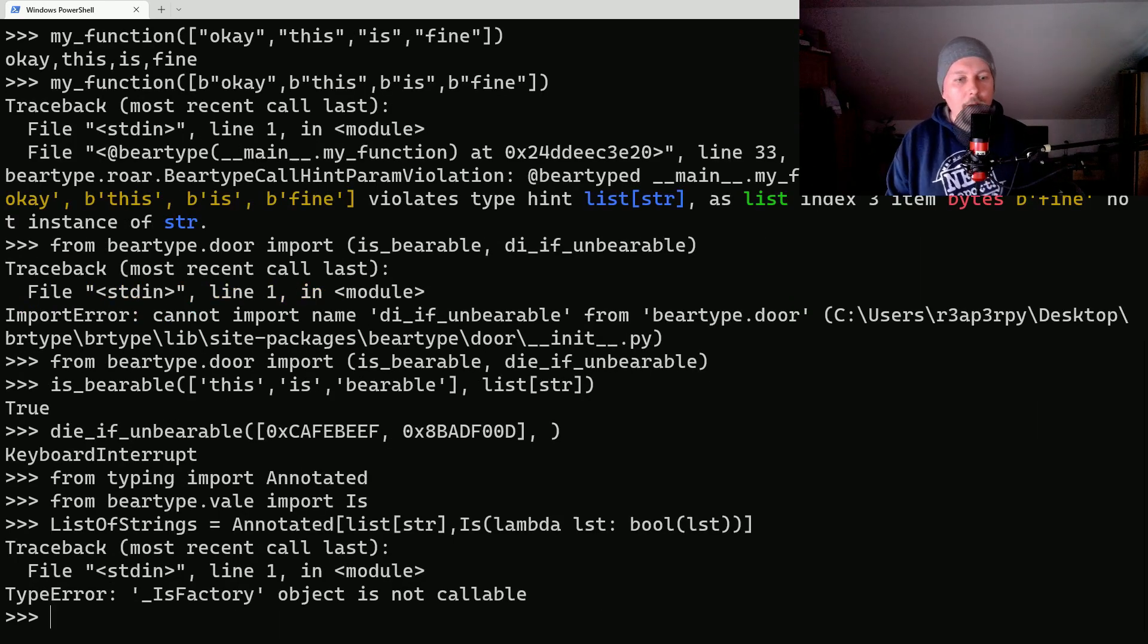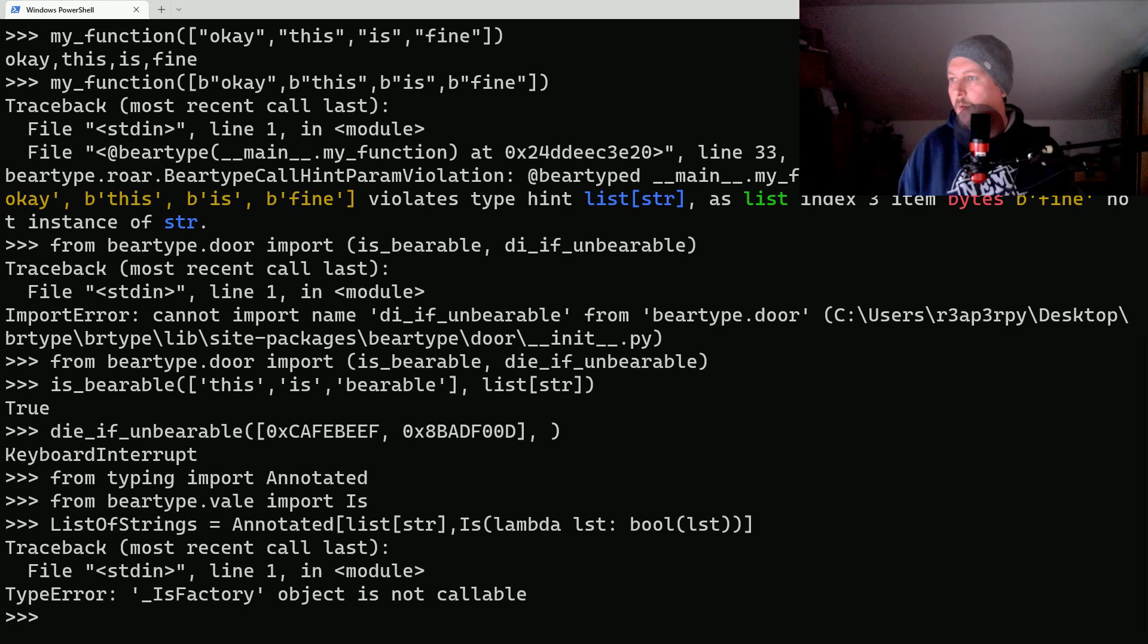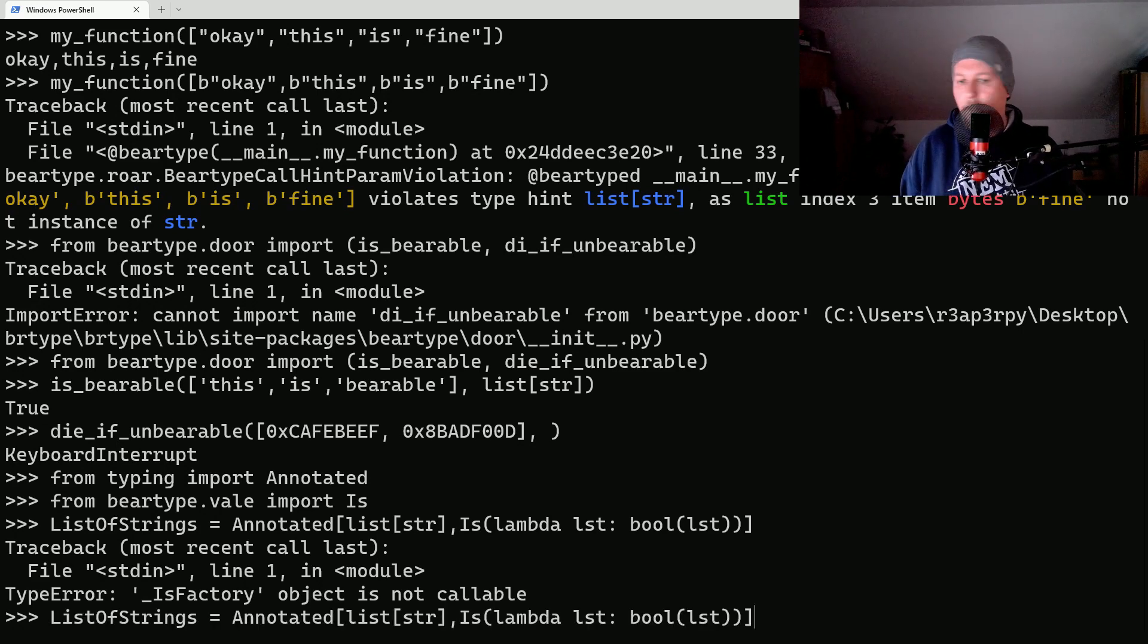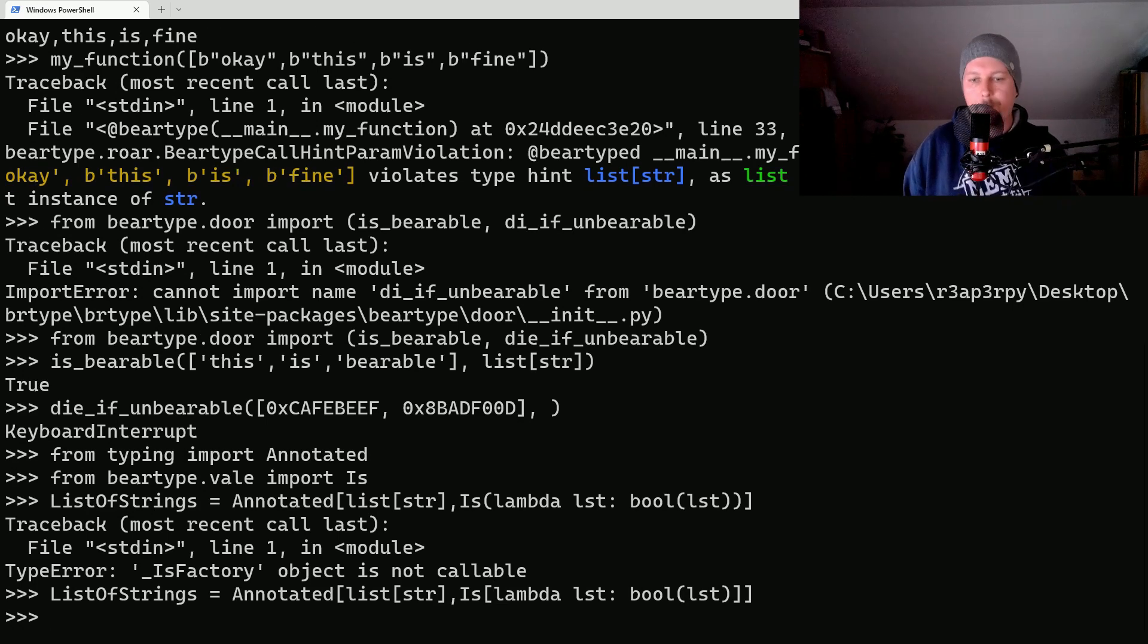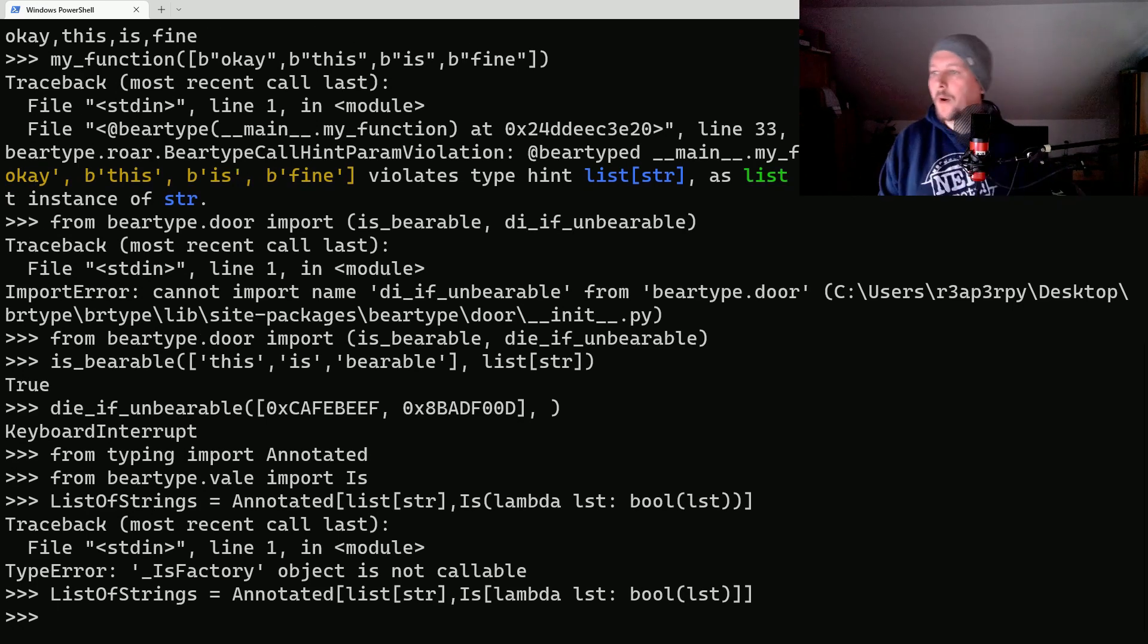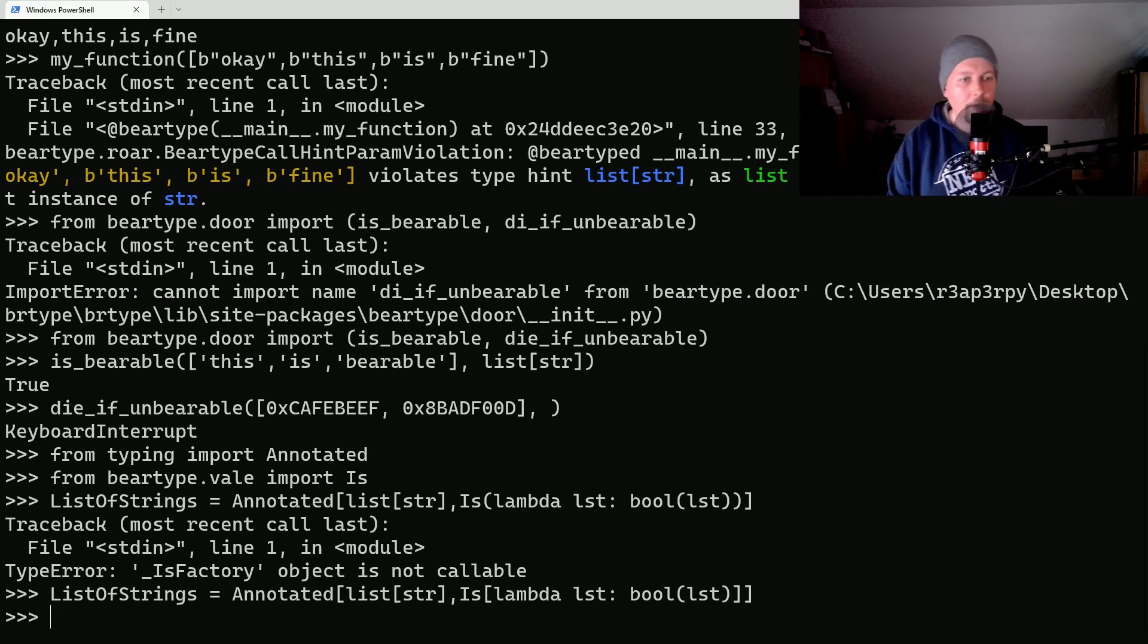And the Is factor is not callable because we have to use square brackets. Alright, so let's go back here.